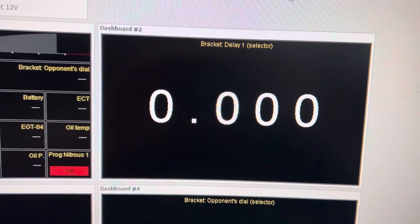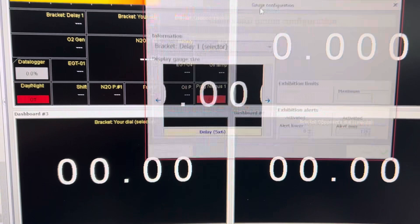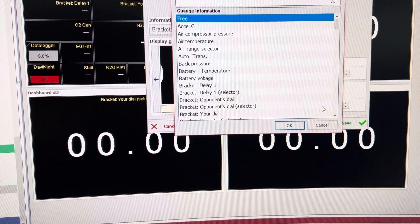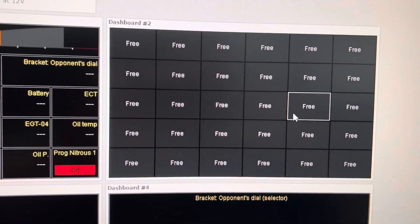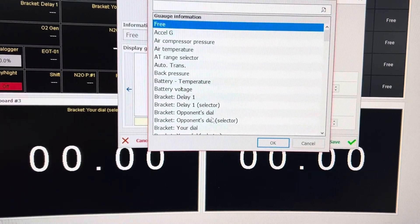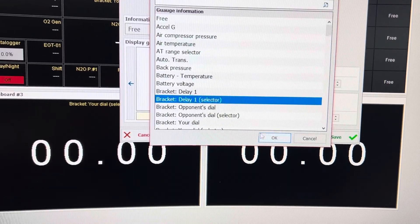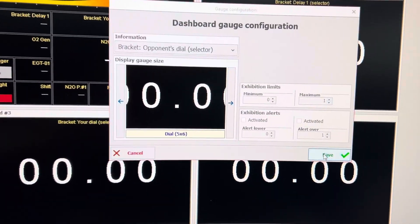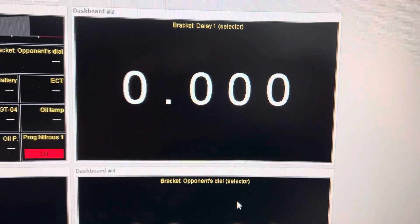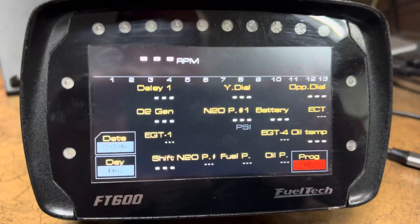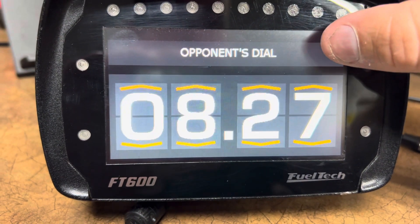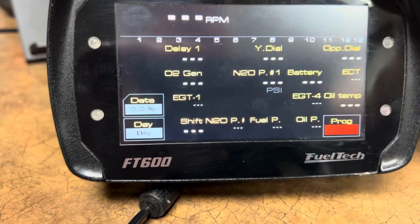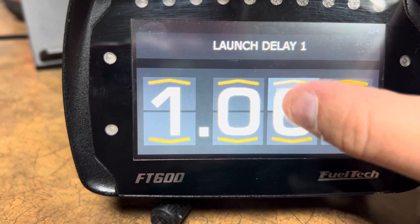I also have bracket delays on here on dashboard two, three, and four. When this is free, you need to click on the top left corner to make it the selector. Save — and that's gonna make it where the whole screen is the selector. Then I can toggle through on the top right or the top left, and I can change my delay.